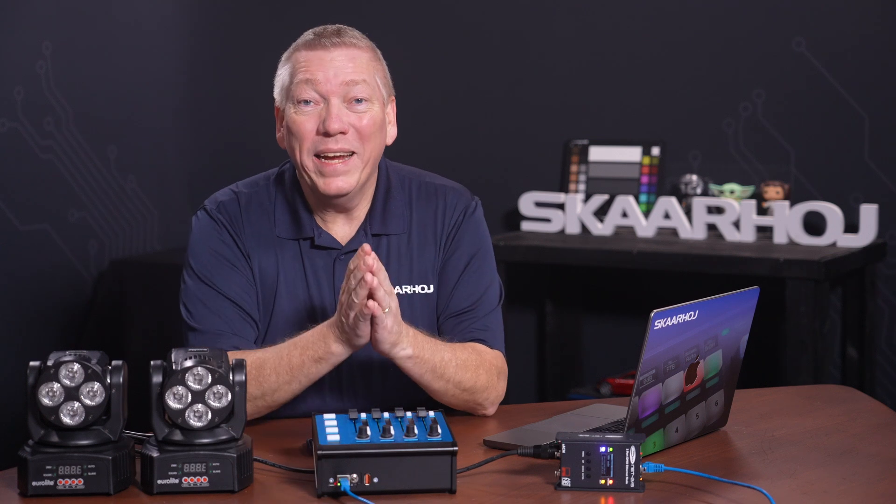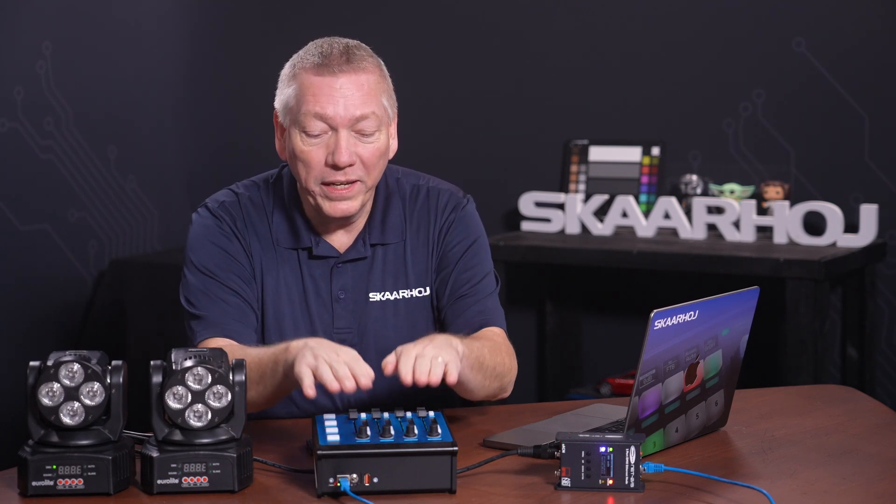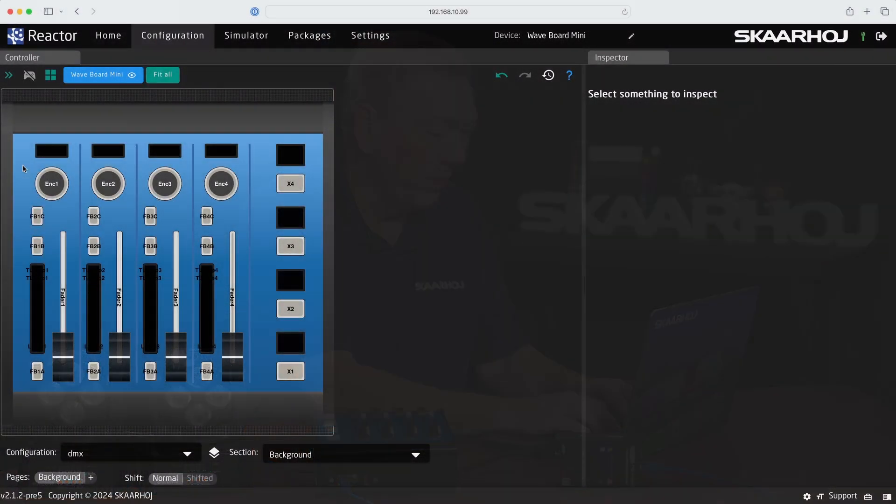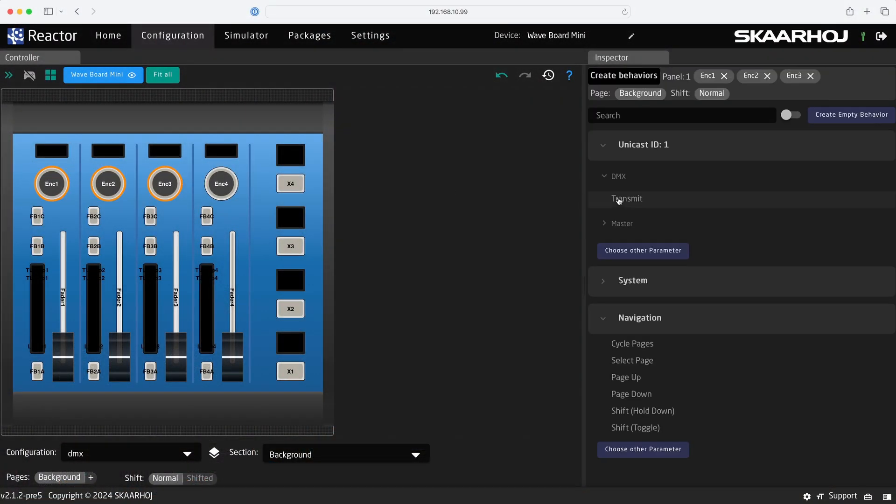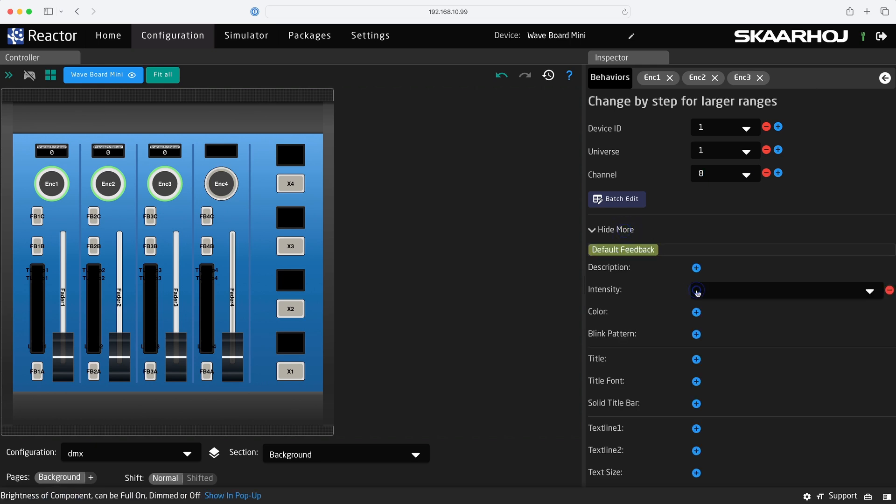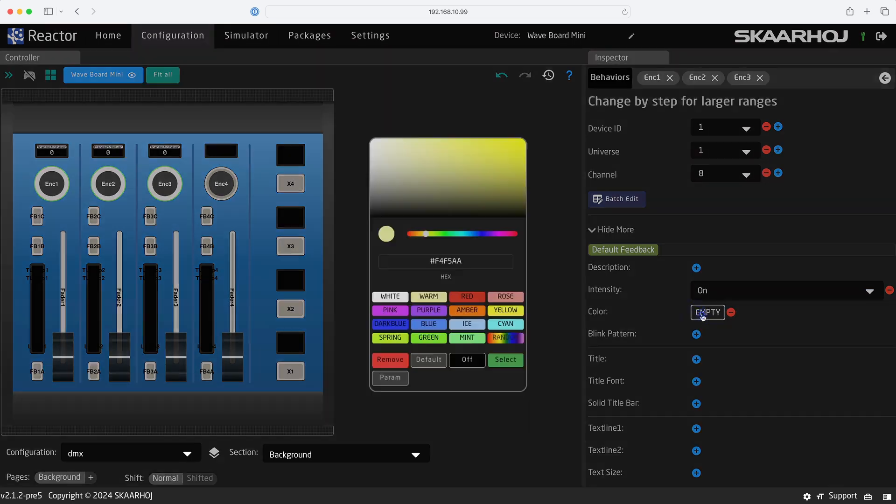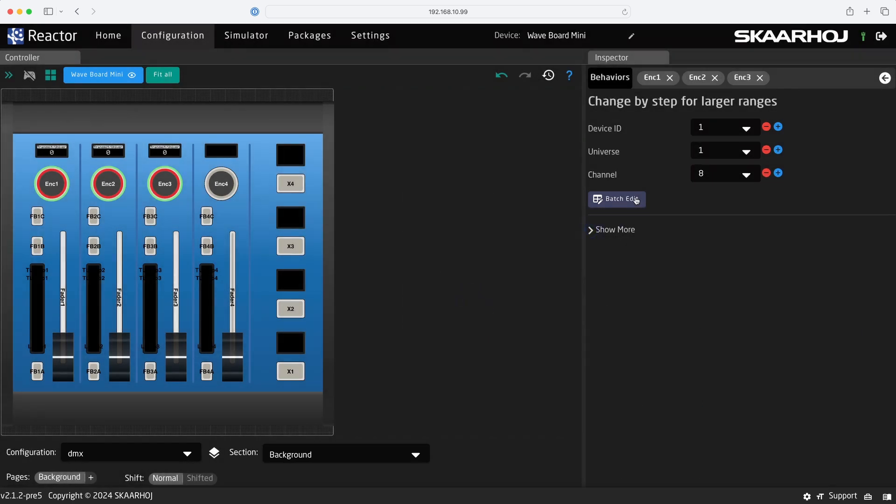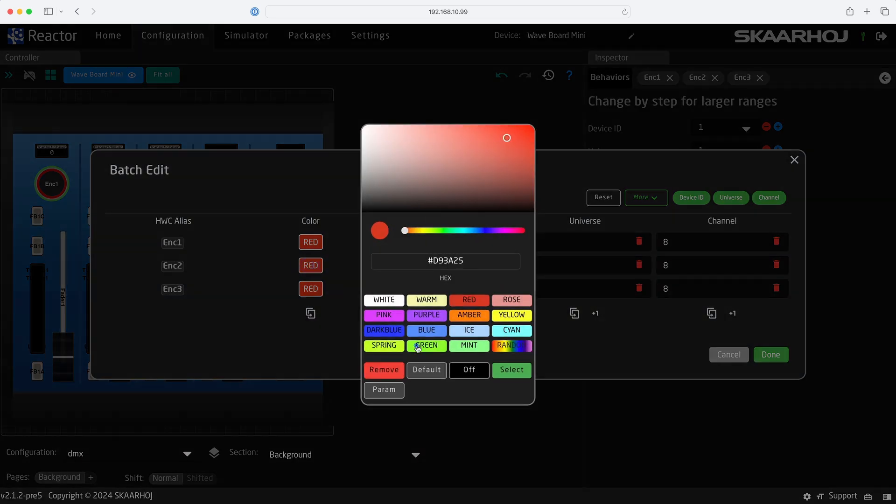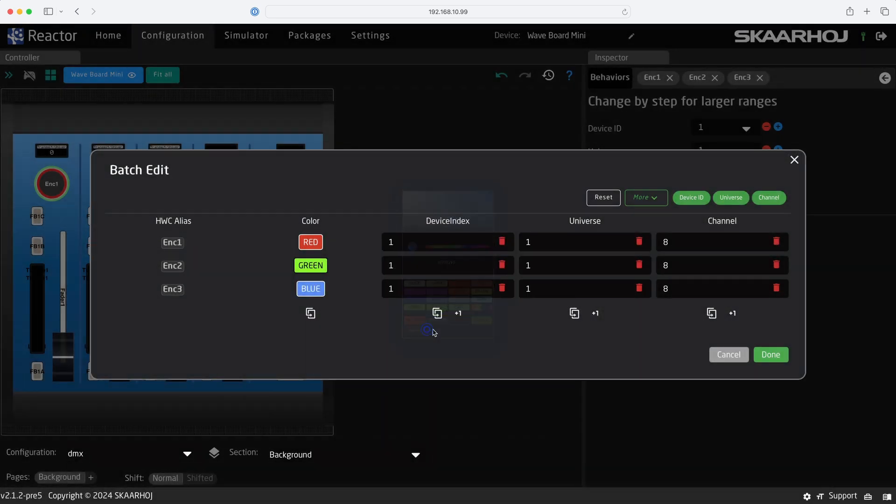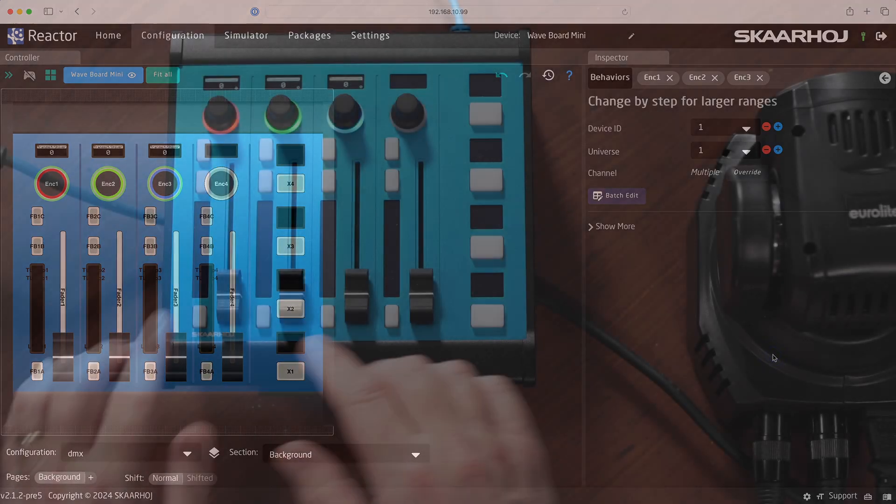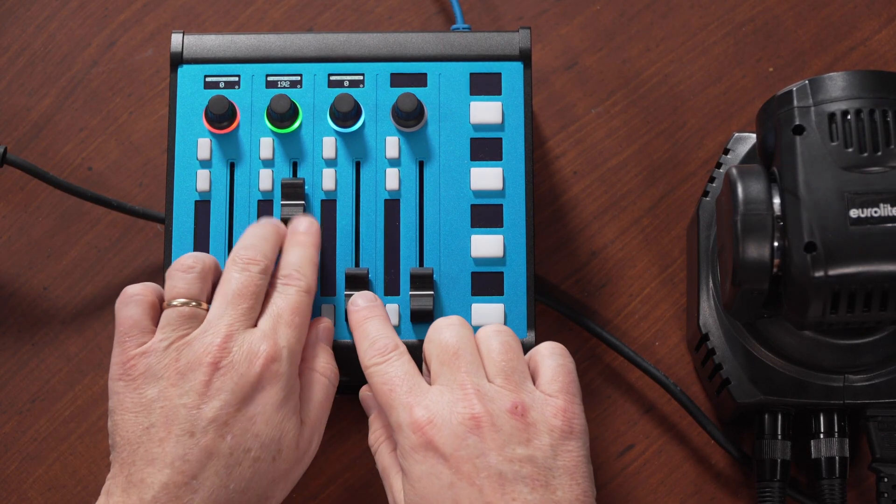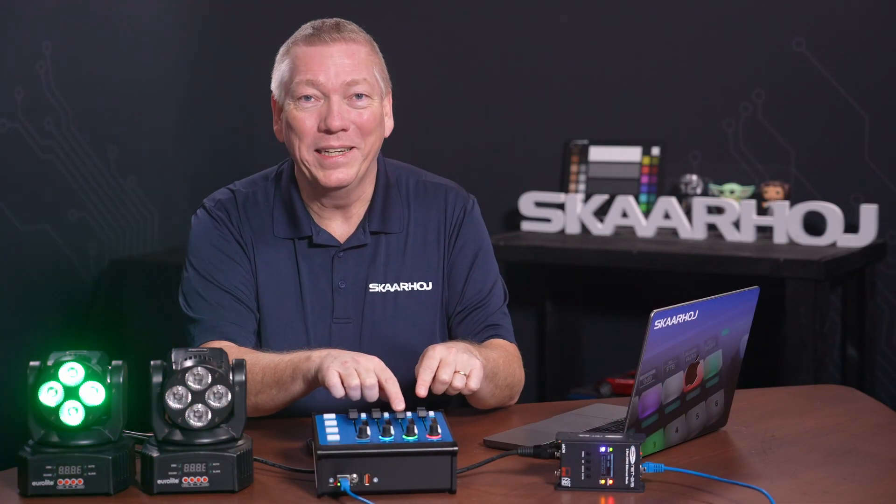We can make it look nicer by doing the same thing on the encoders above. Drag across to select them. Choose DMX transmit and set channel 8. Then we'll add a color. Click Show More and set intensity on and color to red. Finally, open Batch edit. Change the colors to green and blue, and click Plus Plus for the channels. Yeah, it looks just like the audio and light configuration.